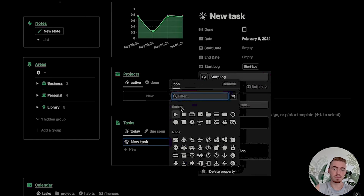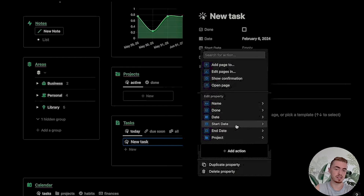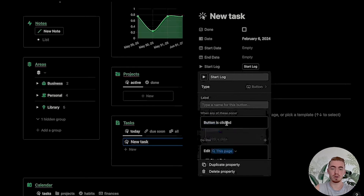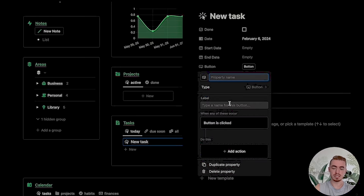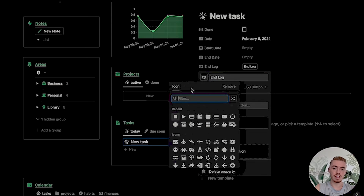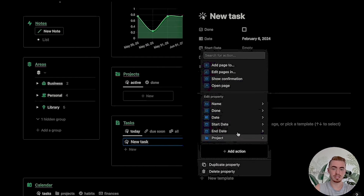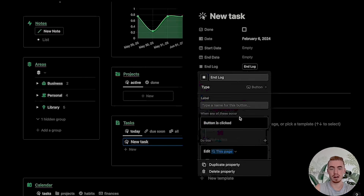For the start log property, we're going to add a play button for the icon, and for the action we're going to edit the start date and select the dynamic now option. Then you're going to add another button property for the end log. For this property, we're going to add the stop icon, and for the action we're going to select the end date property and select the dynamic now option.